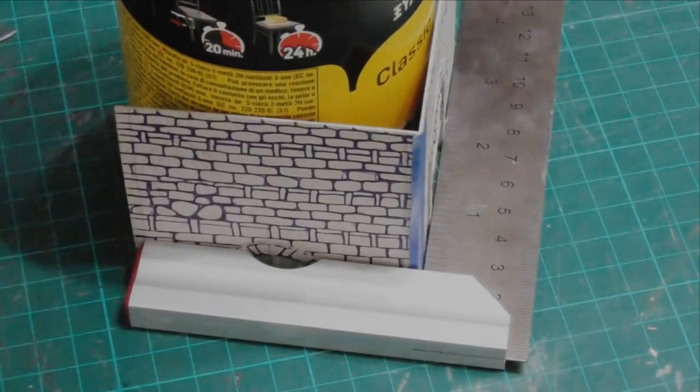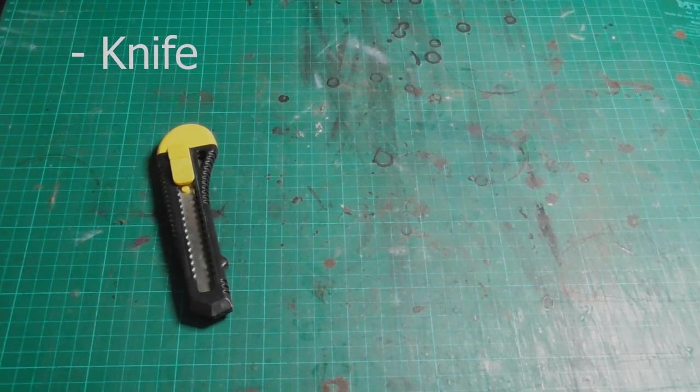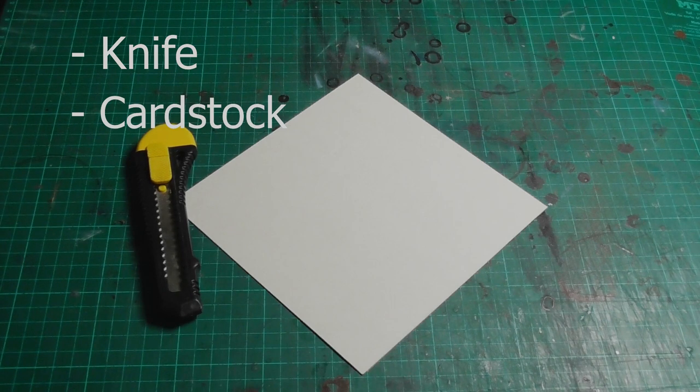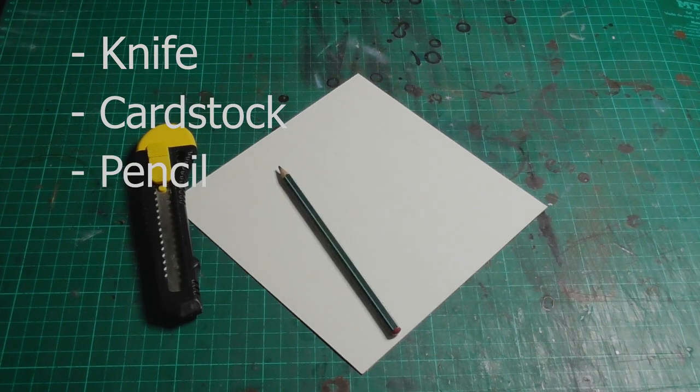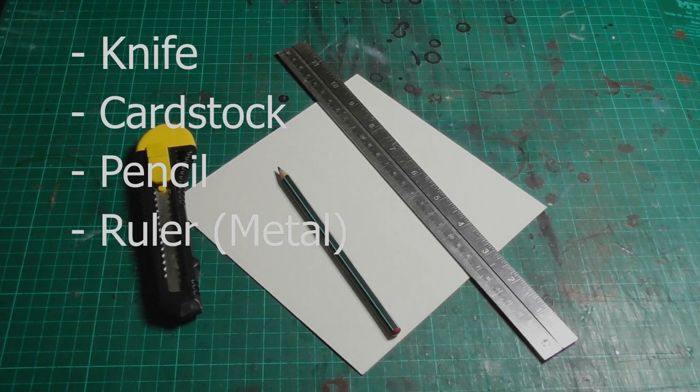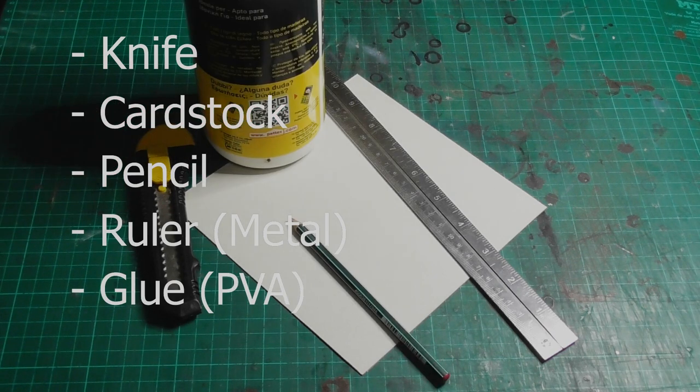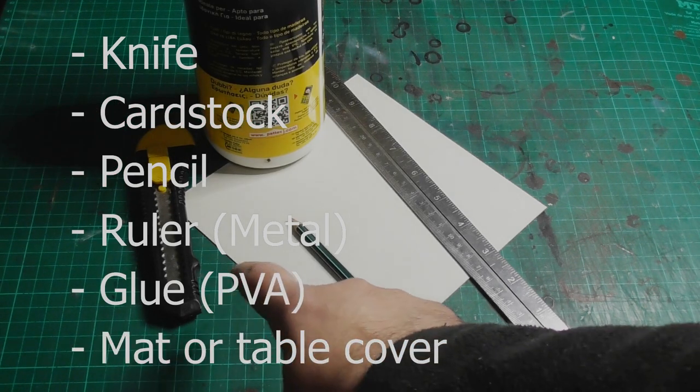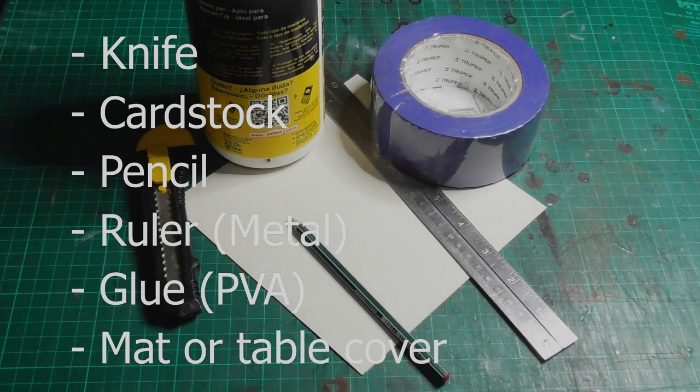Before we go into the thicker stuff, let's make a quick recap of what we used so far. A knife, food packaging or any kind of cardstock, a pencil, a metal ruler, PVA glue, something to protect your table, and some tape, optional.